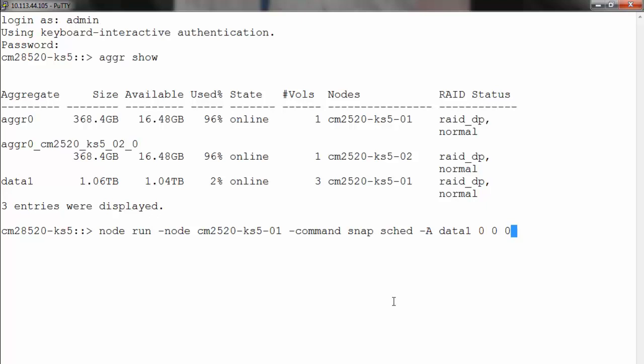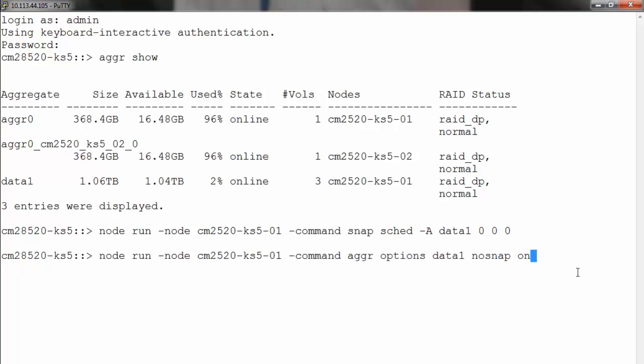Next step is to disable the aggregate snapshot schedule. To do so, run node run -node <name of the node> -command aggr options <name of the aggregate> data1 nosnap and the setting would be on.